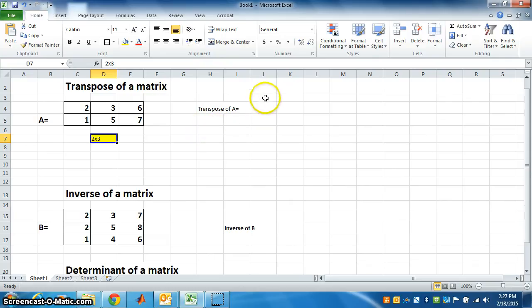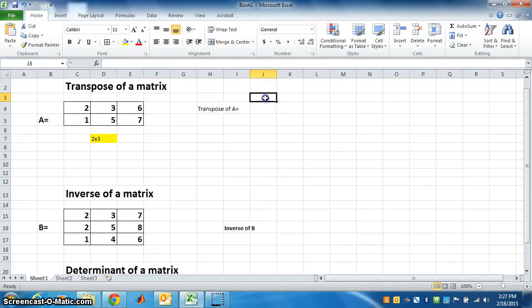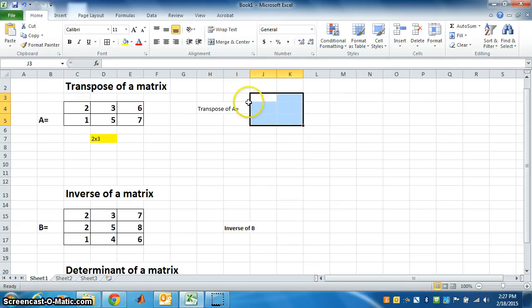So we have to select 3 rows - 1, 2, and 3 rows - and 2 columns for the answer. After selecting this, go to formula bar.